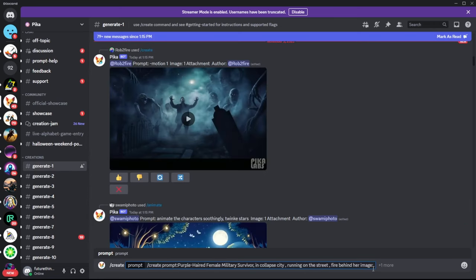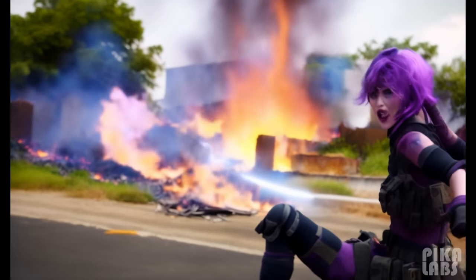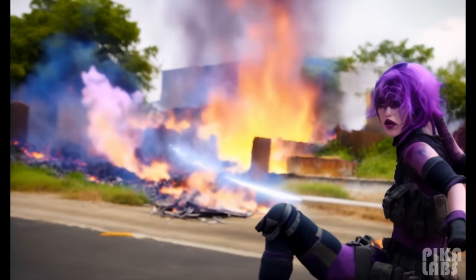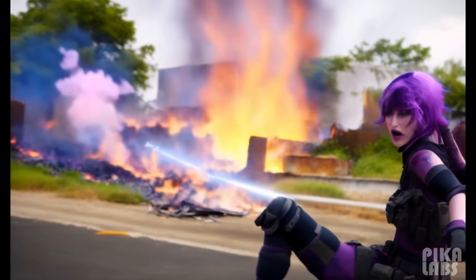Here's the Pika Labs generated result and here's the moonvalley.ai result. Both are created using text to video.